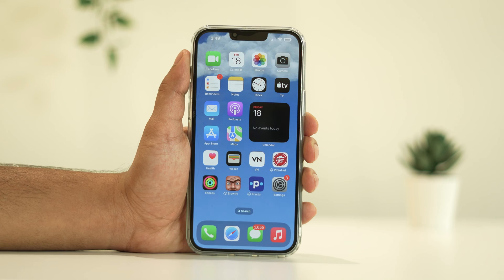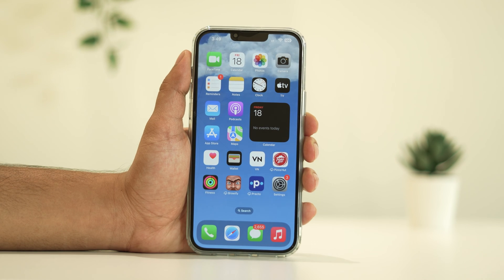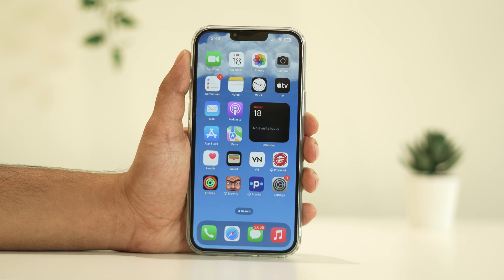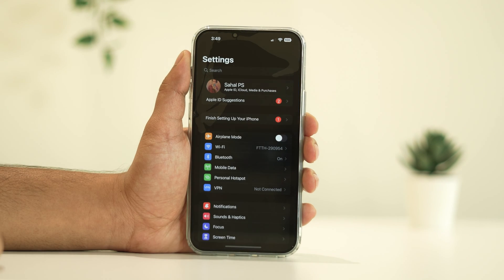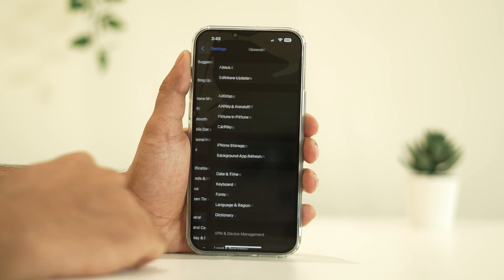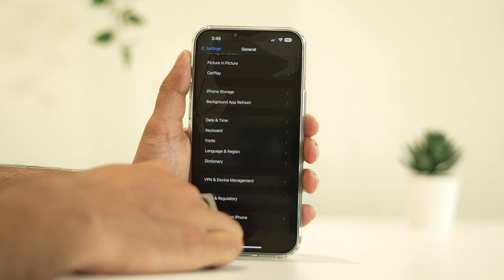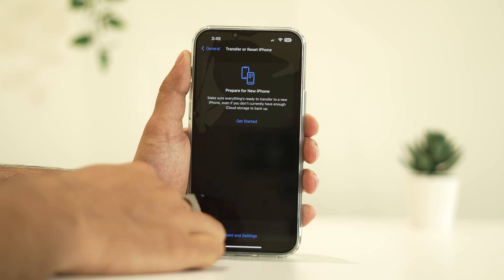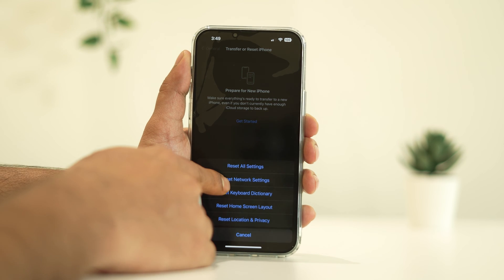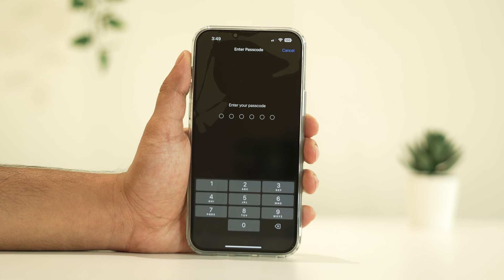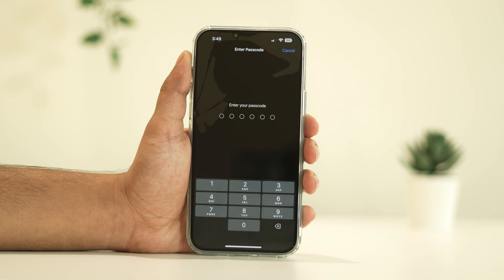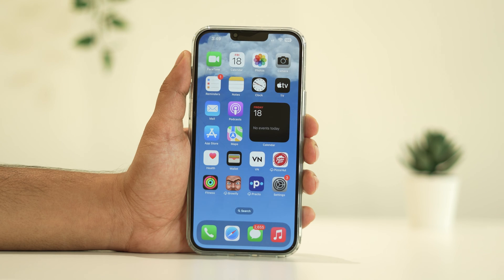First things first, let's reset the network settings. This won't delete your personal data, but it will reset your Wi-Fi, cellular, and VPN settings. To do so, head over to Settings, then General, Transfer or Reset iPhone, and tap on Reset, then Reset Network Settings. Confirm the action and enter your passcode if prompted. Doing this will most probably fix your issue.